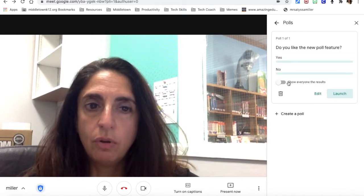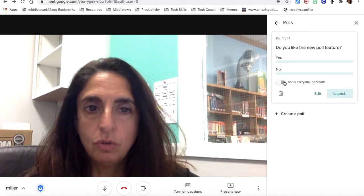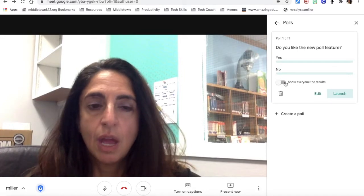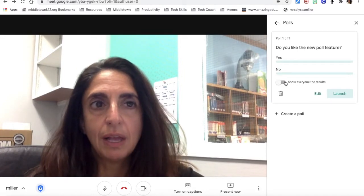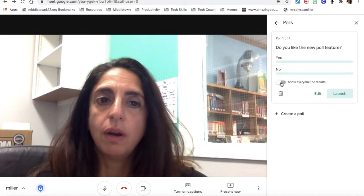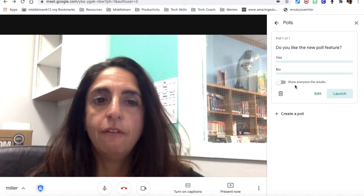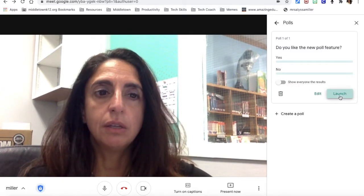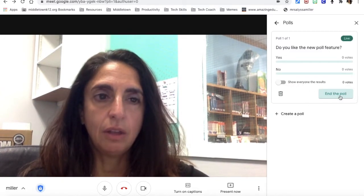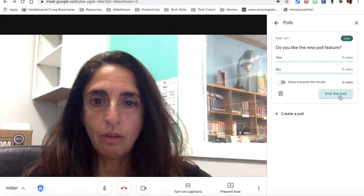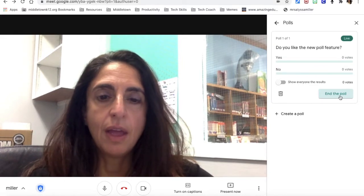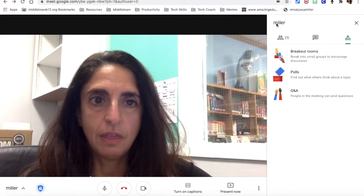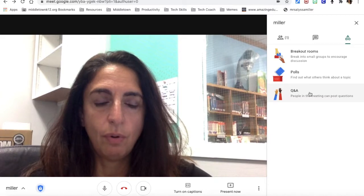In your polls you can also choose whether or not you want everyone to see the results. If you're doing a class survey you might want everyone to see, but if you're checking for understanding then you might not. I'll go ahead and click launch, and now the poll is live — anyone in my Google Meet can answer.